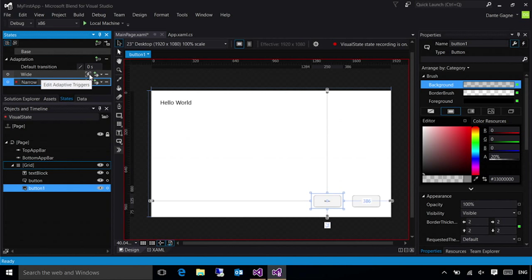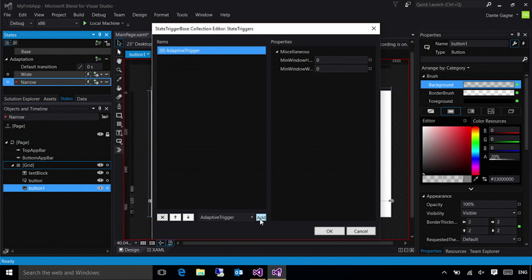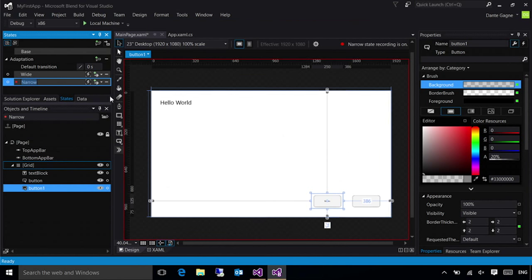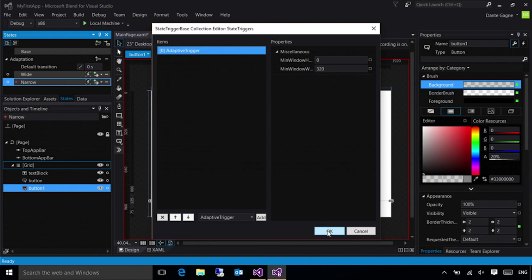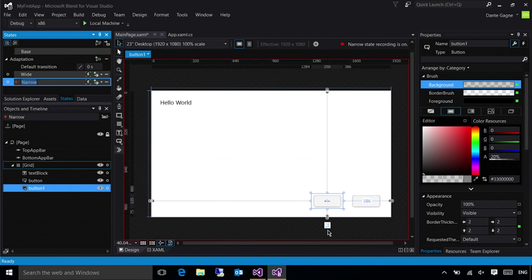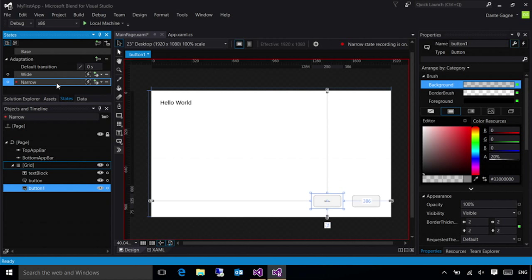For each one of these I'm going to edit an adaptive trigger. I'm going to add one and I'm going to change the minimum window width to 1024. For the second one I'm going to set its minimum width to 320. So what I've done here is I've told the system take a look at the width of my application. If it's more than 1024 I want all of my controls to be in the places they are when the wide adaptive trigger is selected. If it's not greater than 1024 it will drop down to the next adaptive trigger, in this case narrow, and move everything to that location.